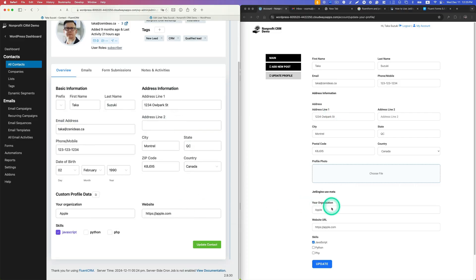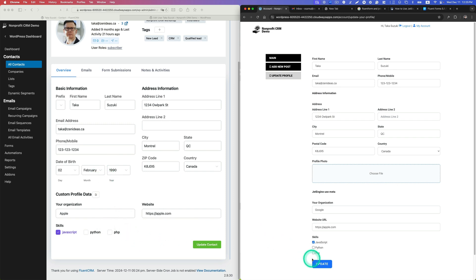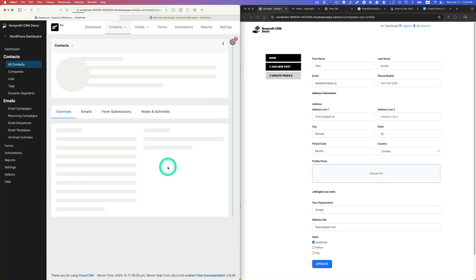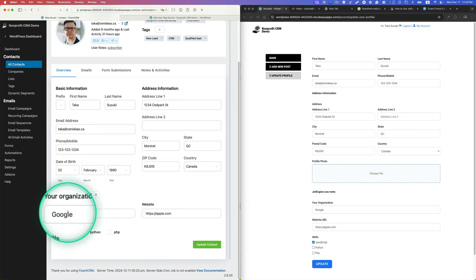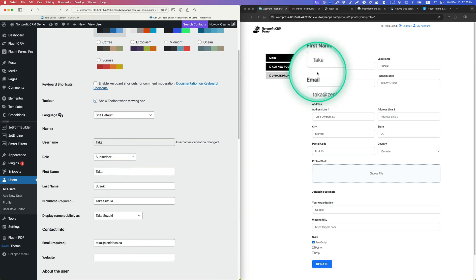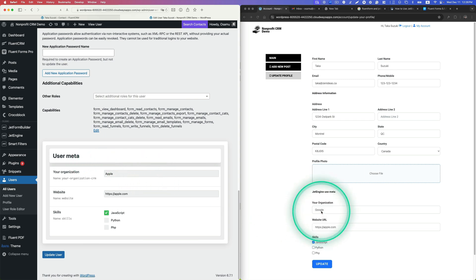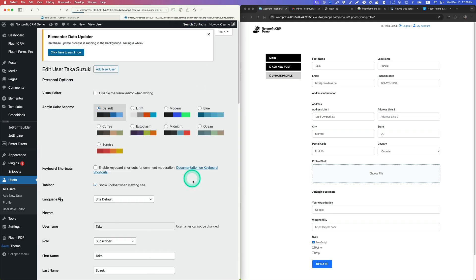After hitting update and refreshing, the change syncs between the two — they talk to each other. So if you update a field, let's say 'Google', and hit update, this is a custom field built with FluentCRM. If you refresh the page, that changes too. Now let's open up this user — same user — and scroll to the bottom. This is the user meta I created with JetEngine. Since I changed it to Google, if you refresh, it should change here too.